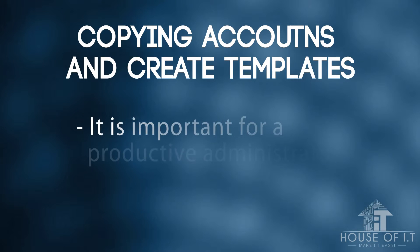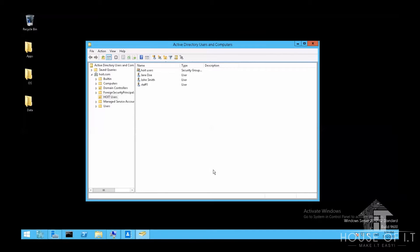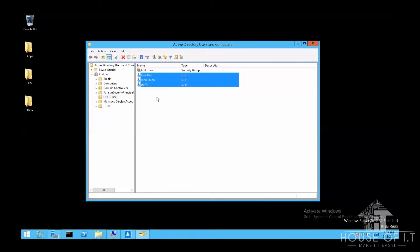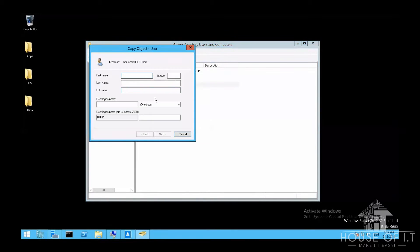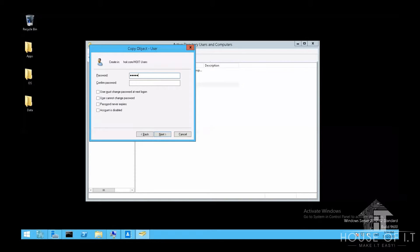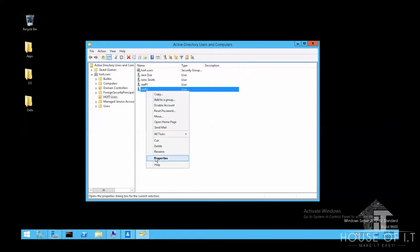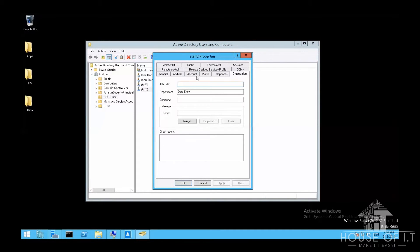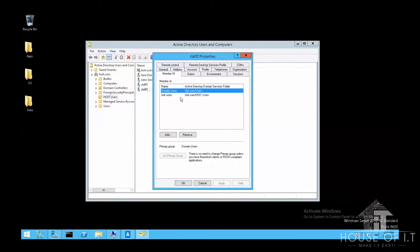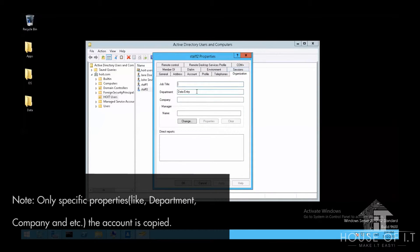Now let's move on to copying accounts and creating templates, which is very important for a productive administrator. Now I have here three users that I've put in a group named Hoyt users and I'm gonna show you the convenience of copying an account. So I'm just gonna right click on Staff1 and then select copy. Then fill out the necessary information, then add a password and click finish. Now if you look at the properties of the account that you've just created, you'll notice that it's already part of the Hoyt users group. It even copied the department that Staff1 is in.